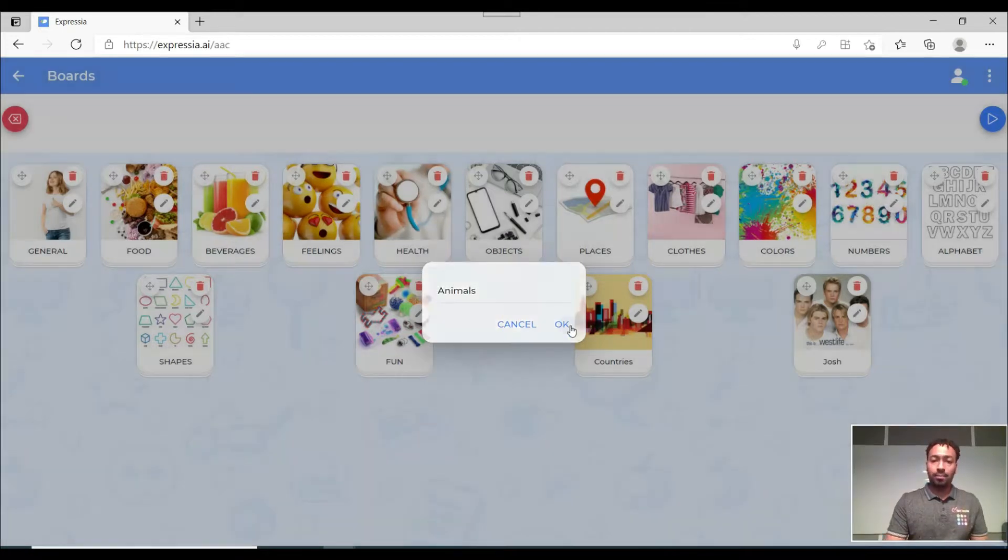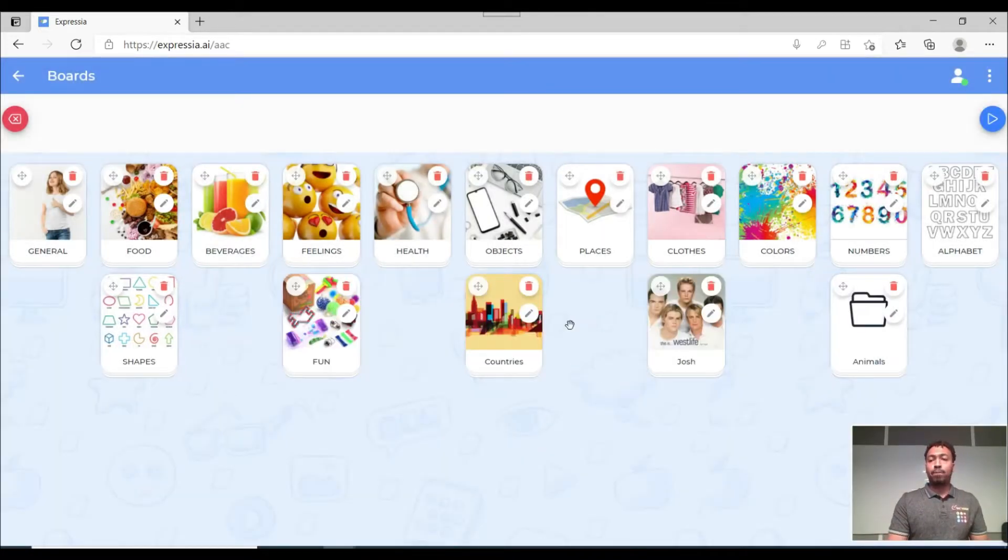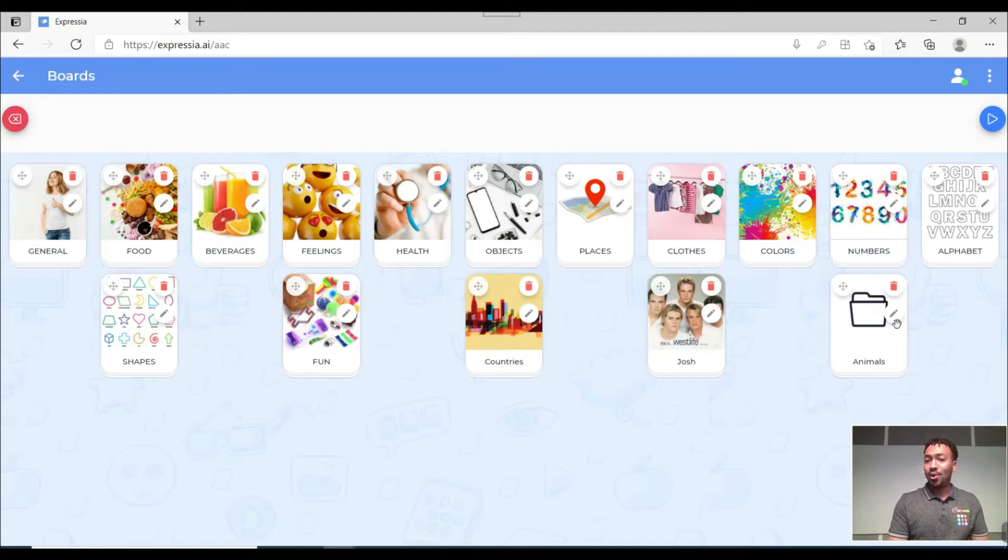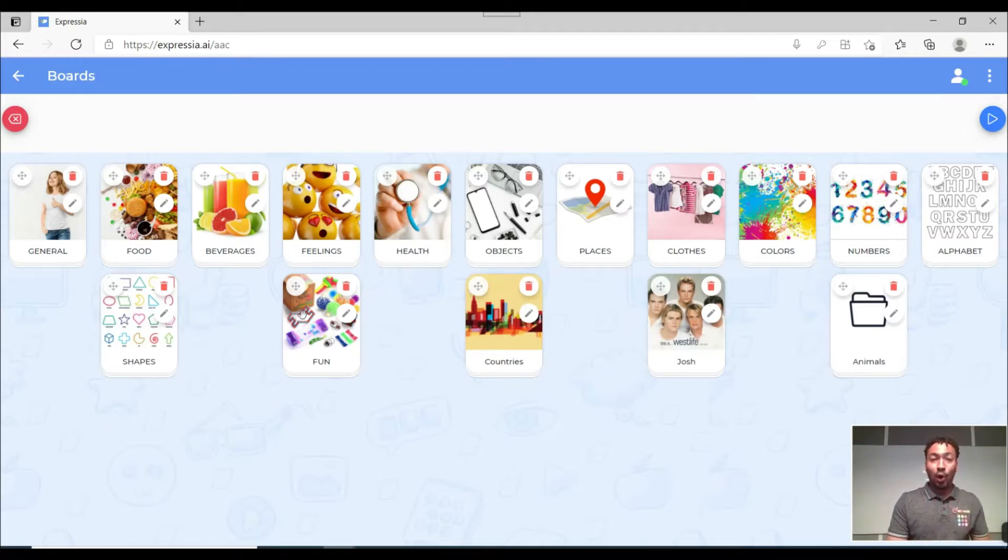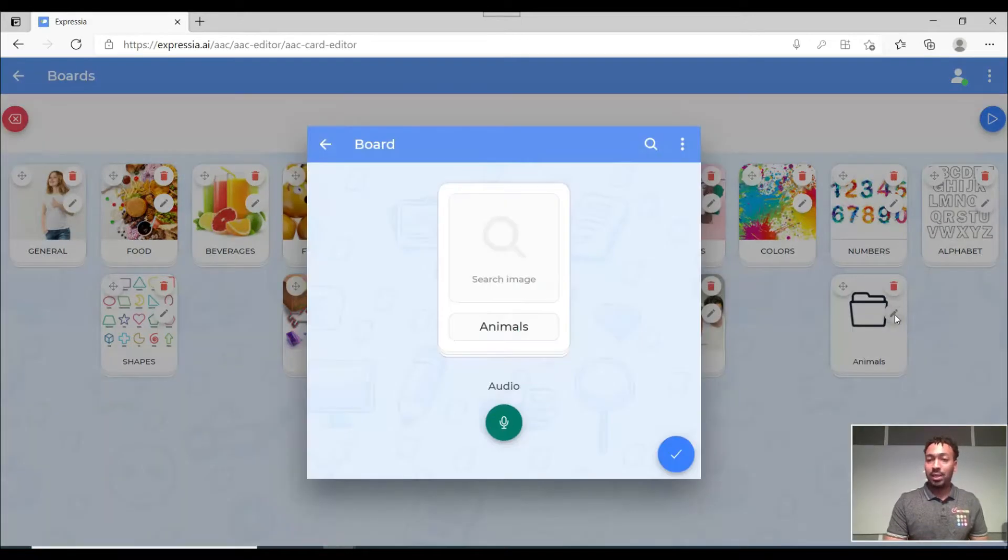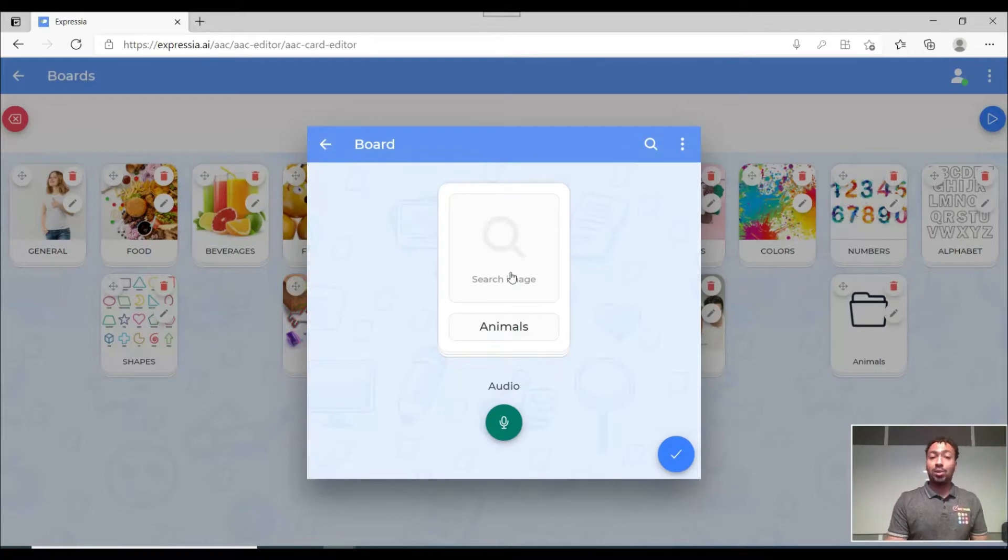Now with the option of allowing edit on you can see that there is this pen or pencil around all these boards. So for the one that we just created which is animals all we have to do is click on the pencil and then it will take us to this screen.